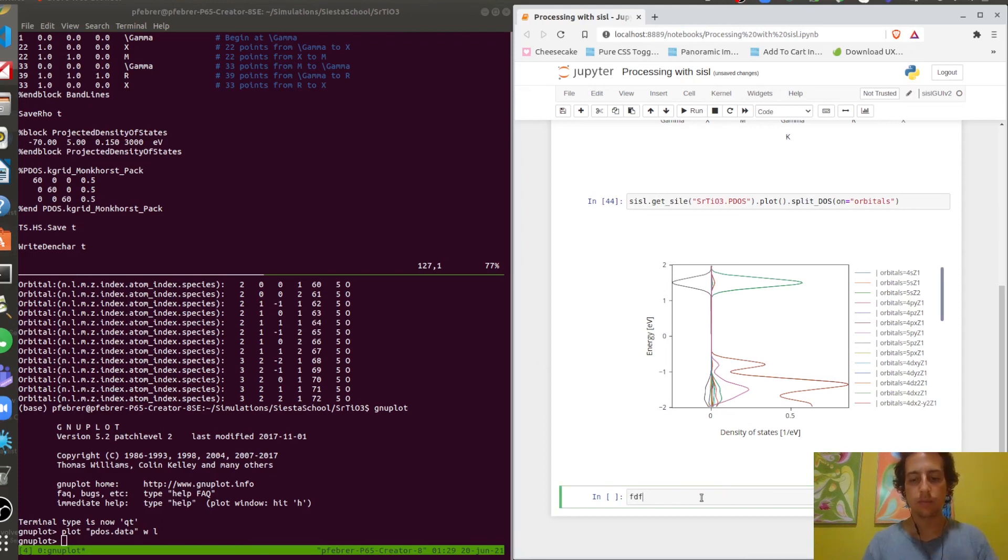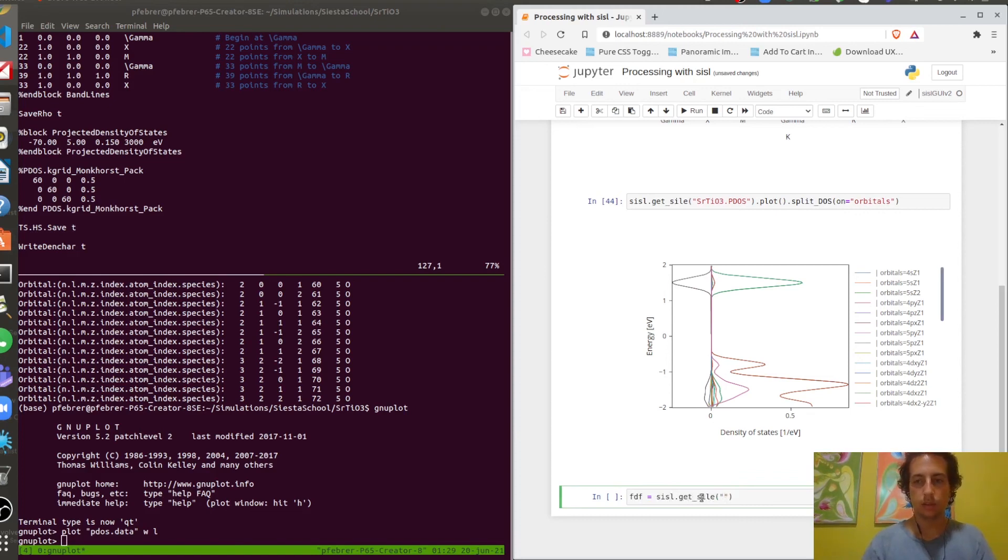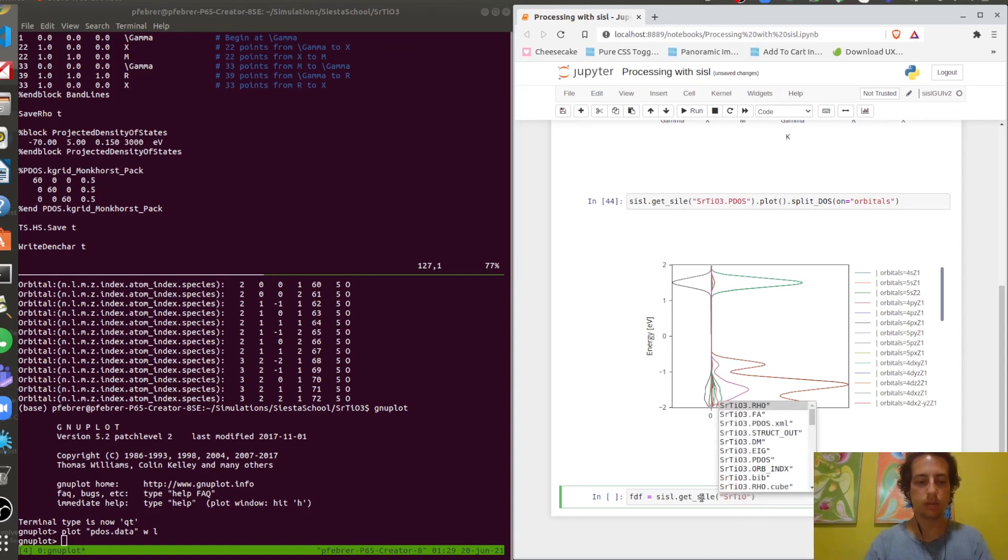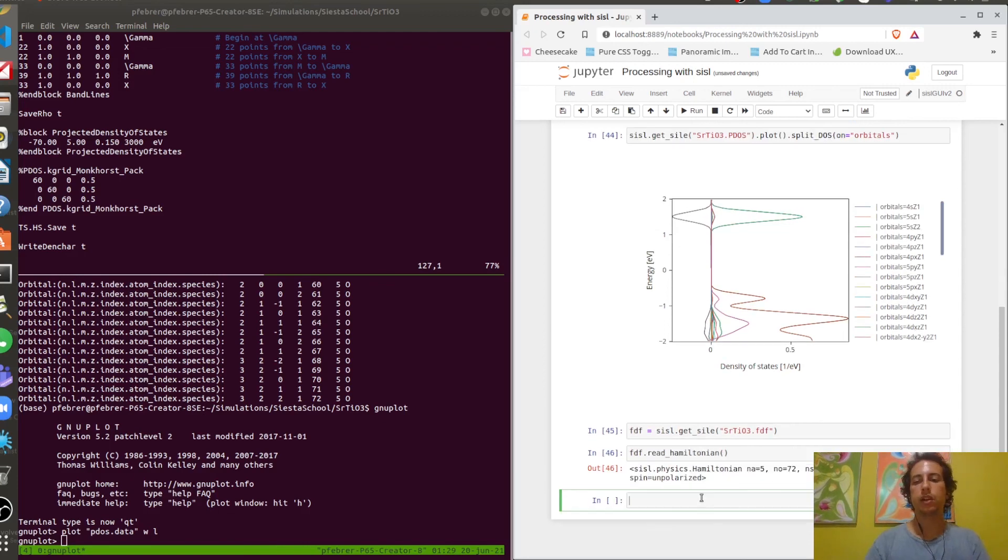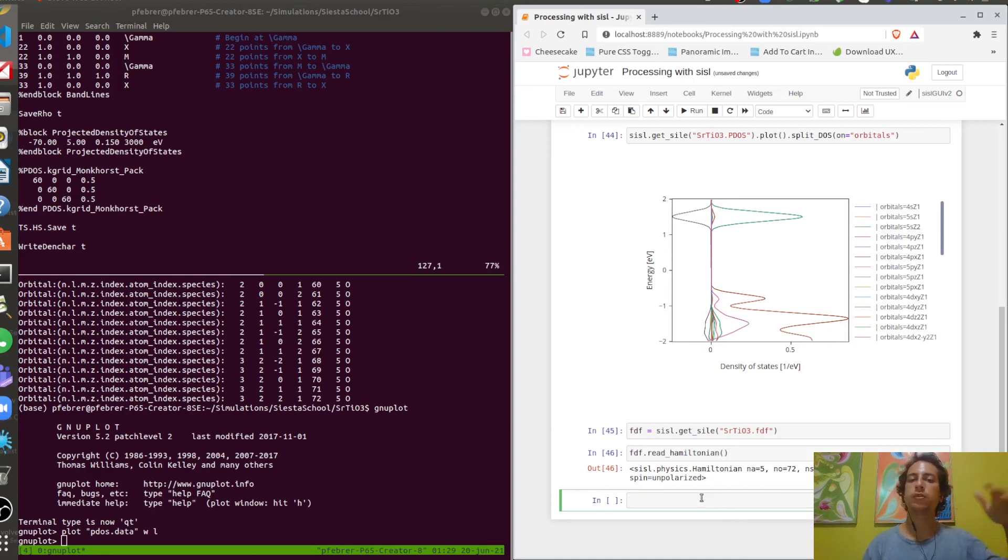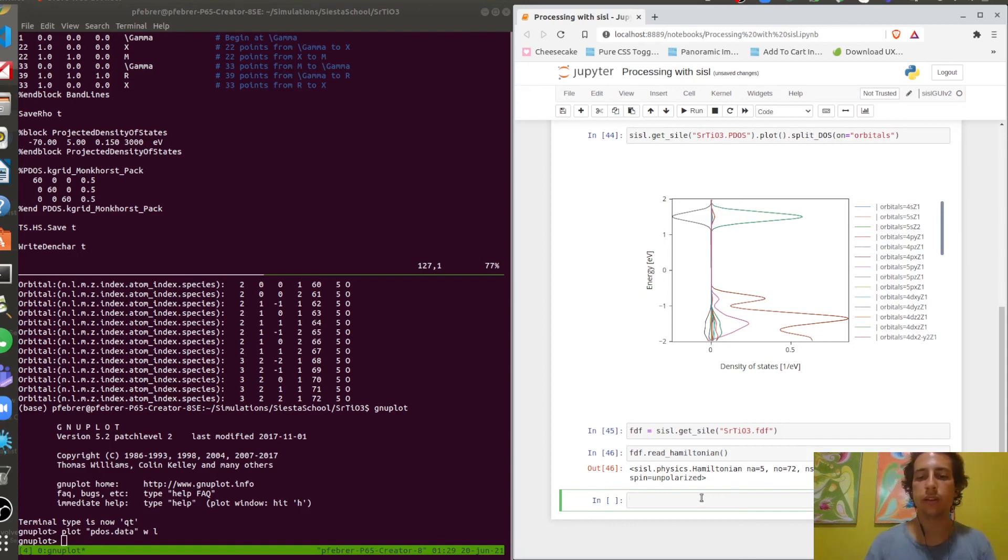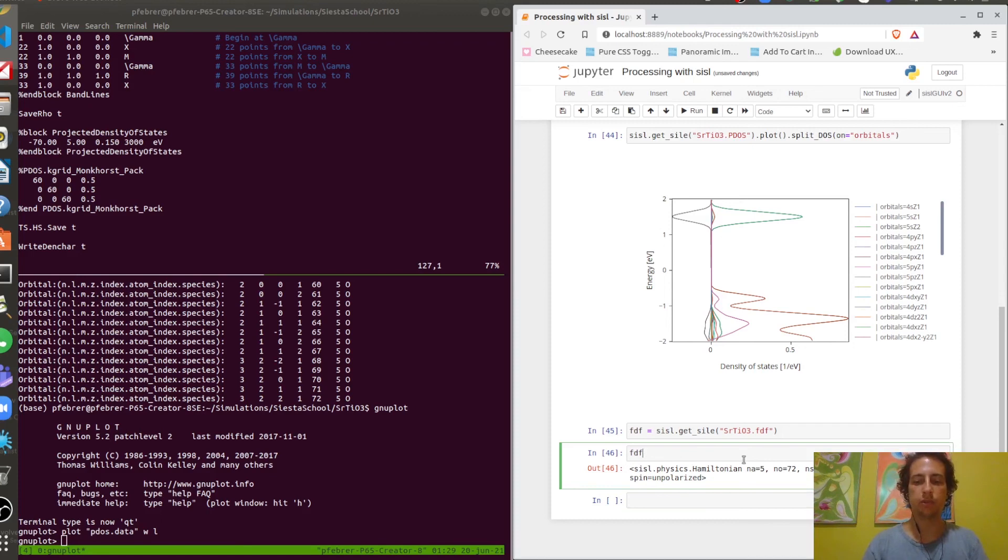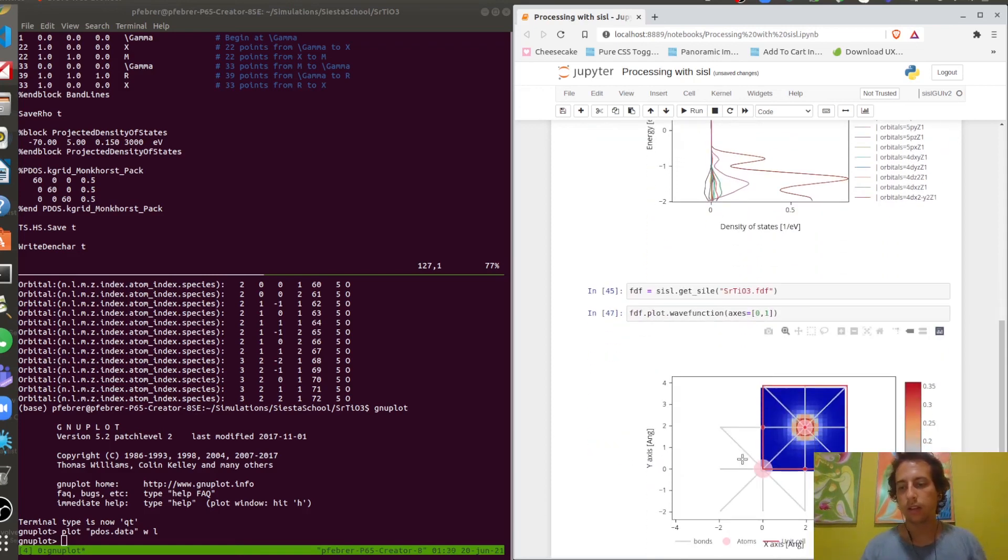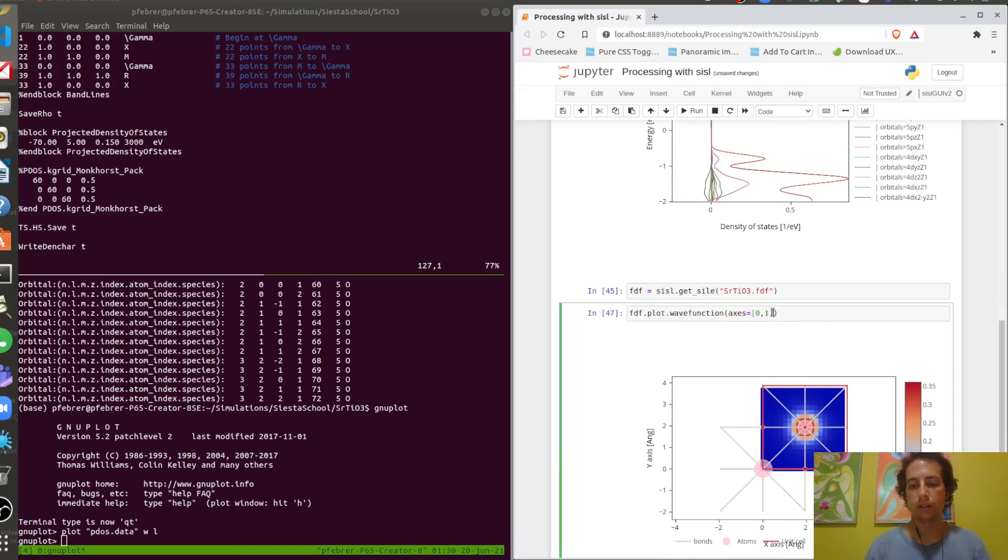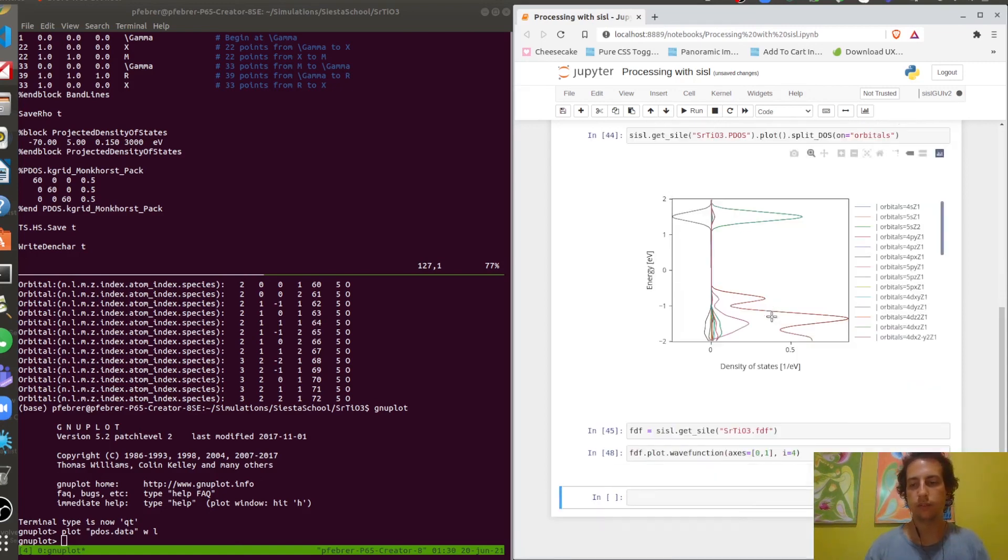Finally, I'd like to show you that since we asked for the Hamiltonian here, we can read the FDF file in SISL. Now we can ask for the Hamiltonian. Basically from the Hamiltonian you can calculate lots of things. If you didn't calculate it with the SIESTA run, if you have the Hamiltonian you can calculate most of the things you usually need. This allows you, for example, to plot wave functions in SISL. You can plot wave function, axis 0 1, and then we have the wave function, the first one. I can ask for the fourth one for example.